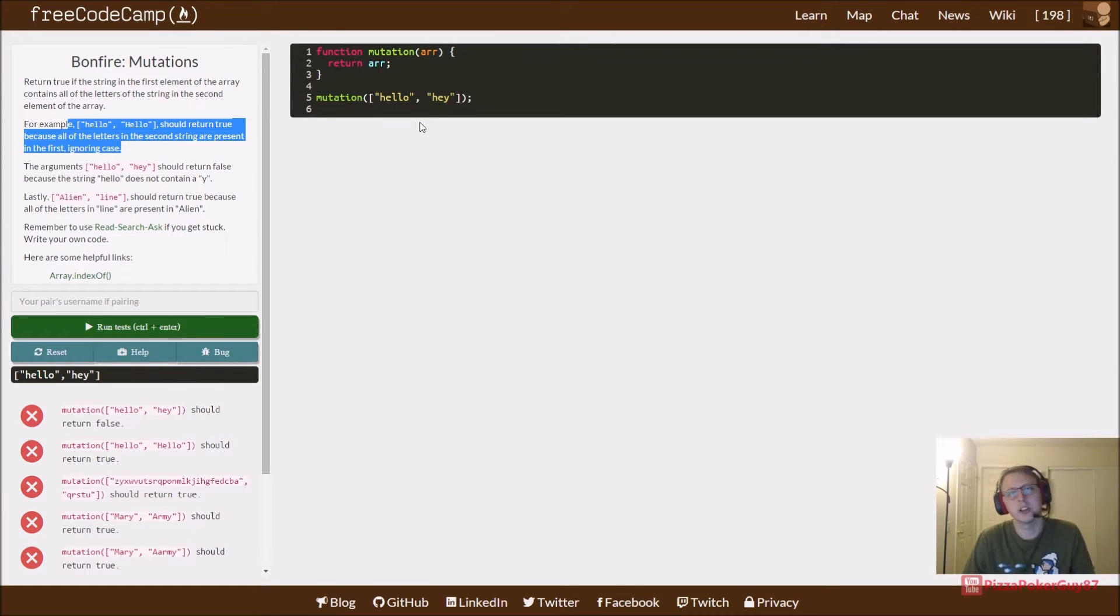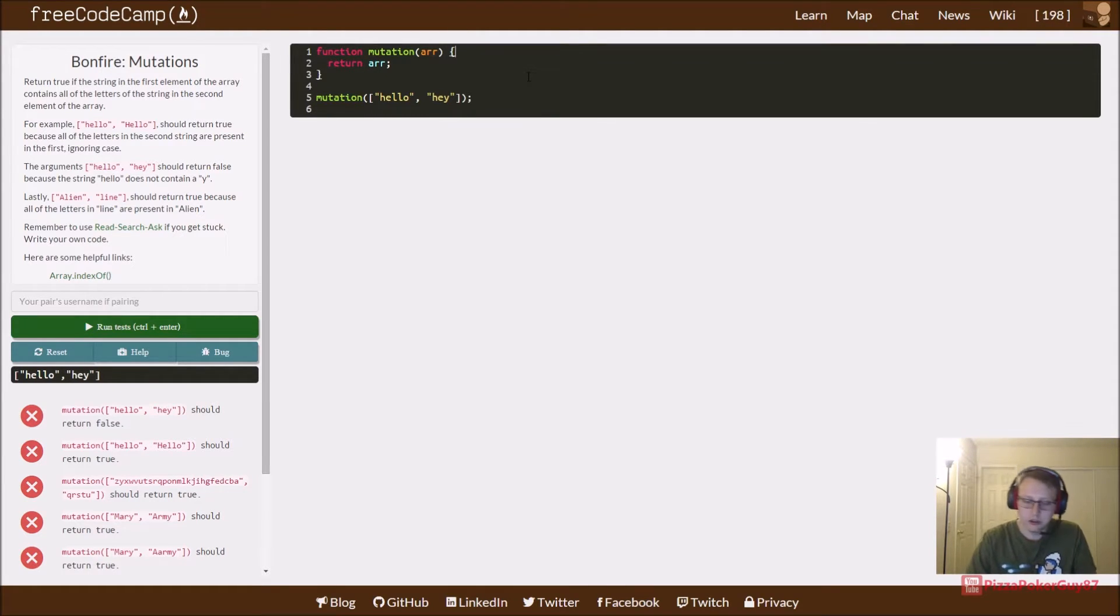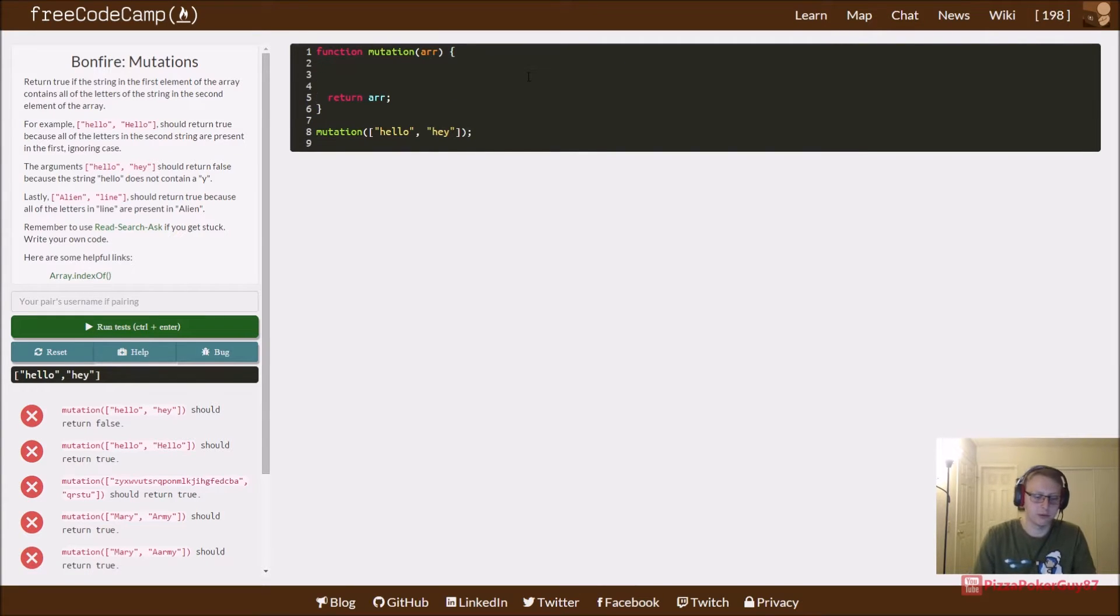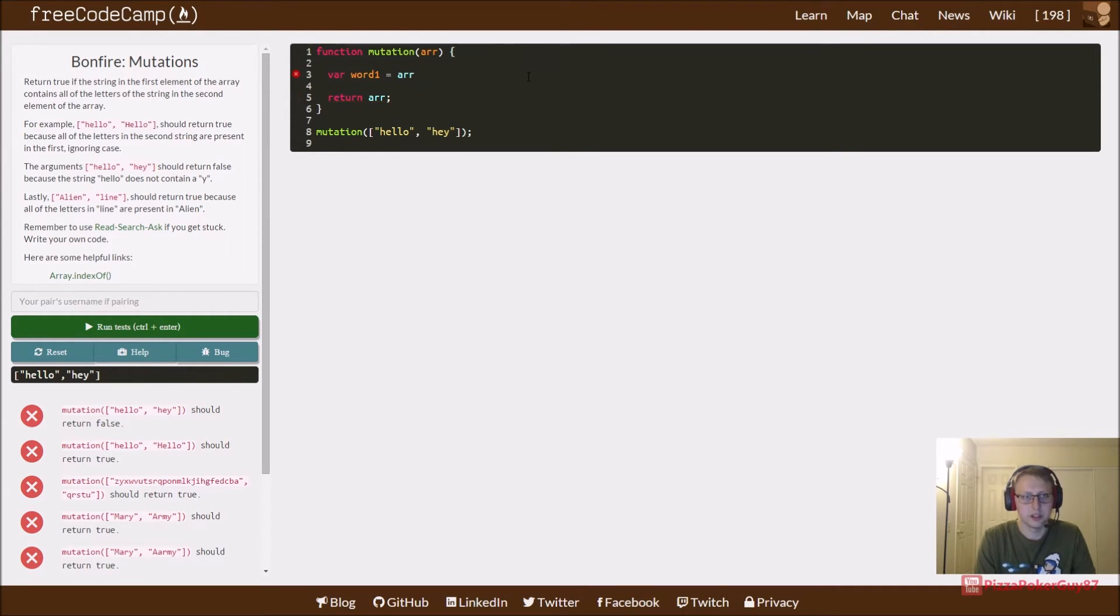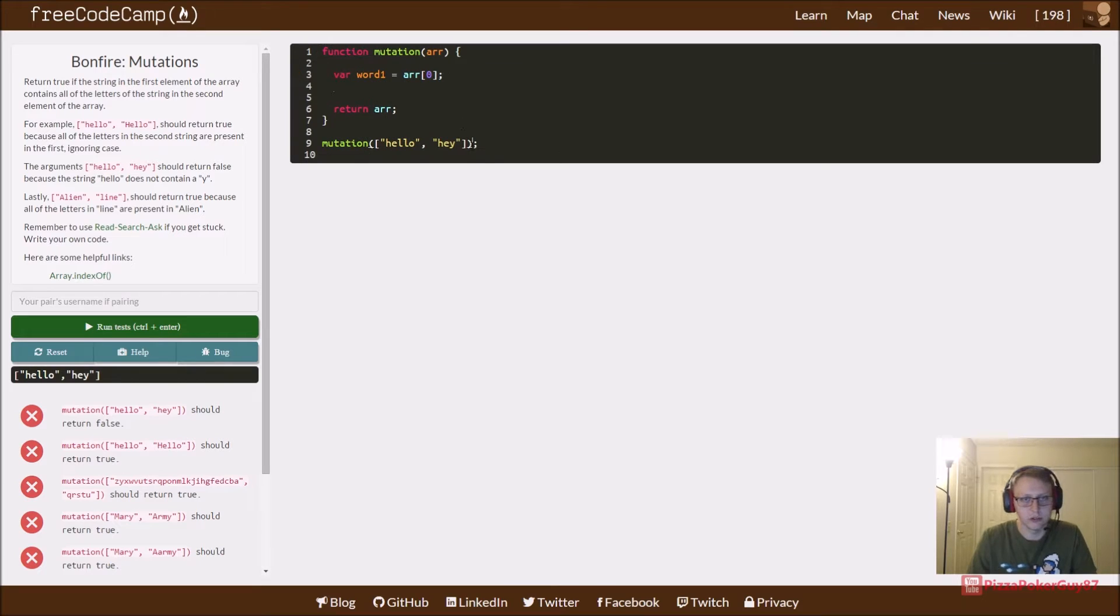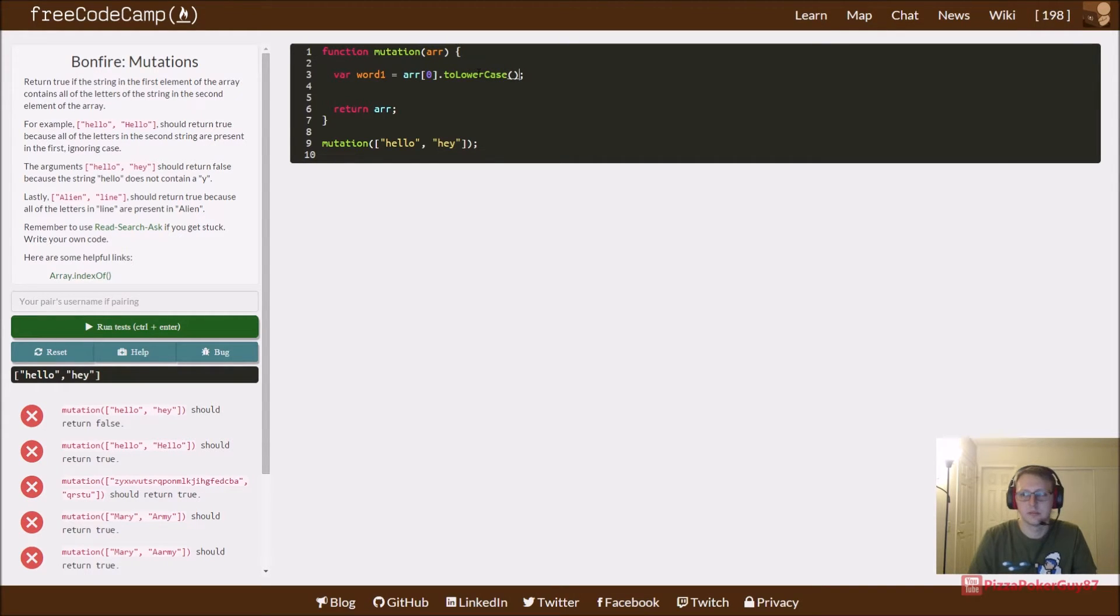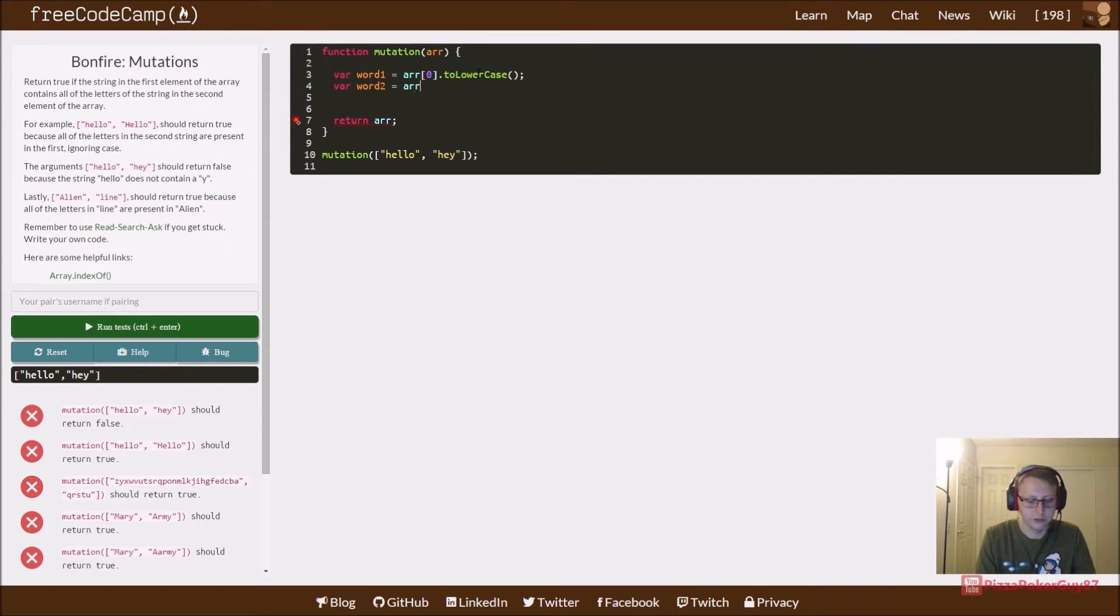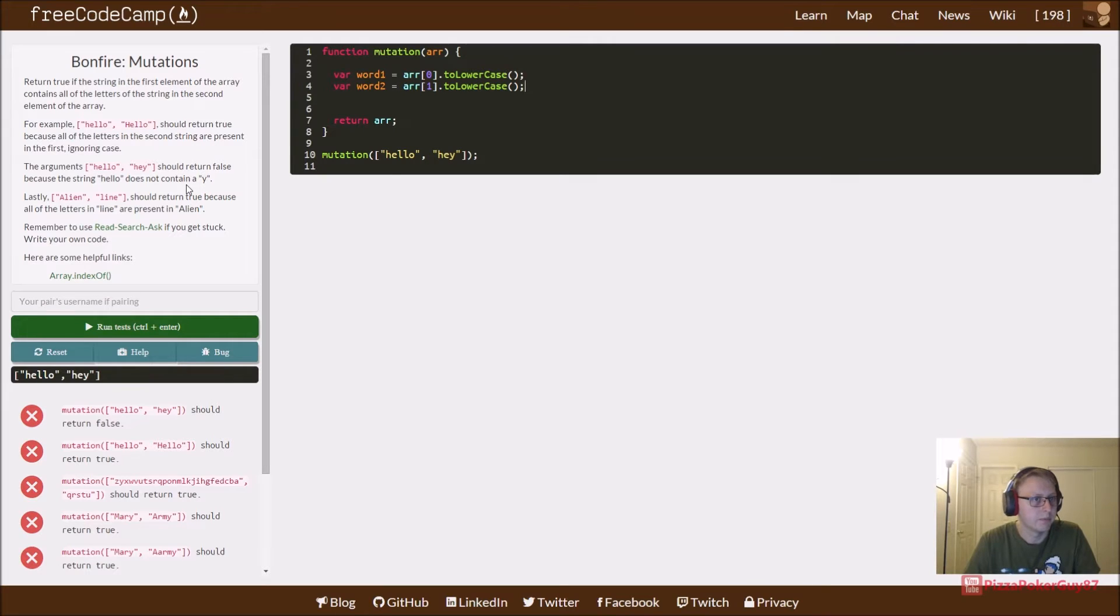We're worried about letters and not cases, so what we're going to do is lowercase both words. You could vice versa do uppercase, so we should start there. We're going to say arr[0] because there's only two inputs and this is one array, and then dot toLowerCase to change that first word hello to lowercase, and then do the same thing for the second word. Let's do the easy stuff before we even get started.